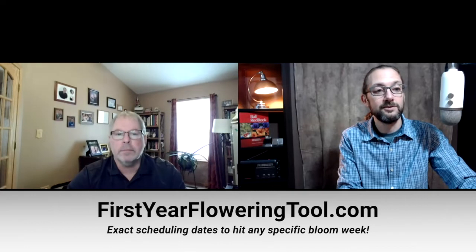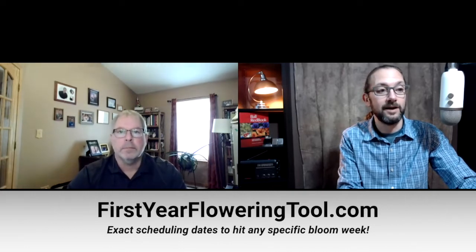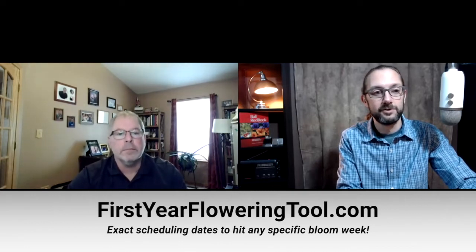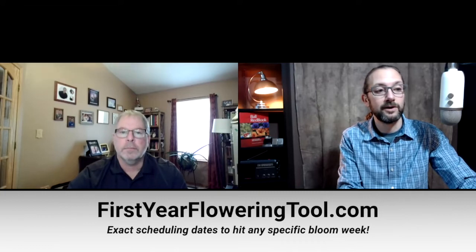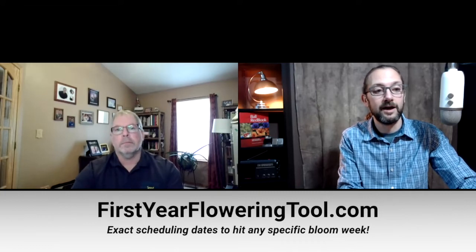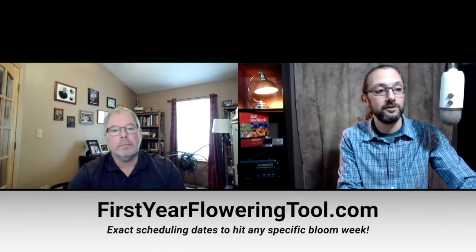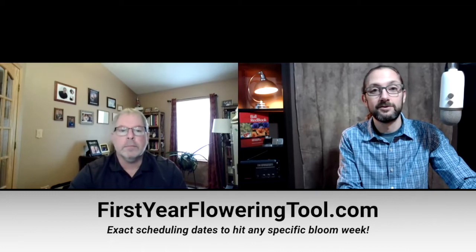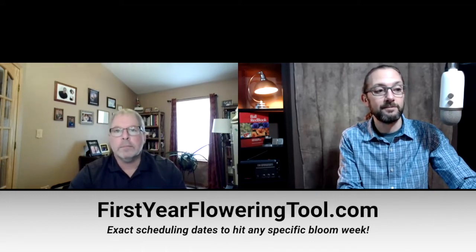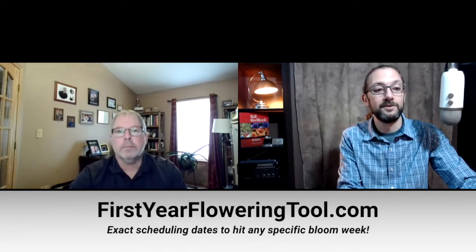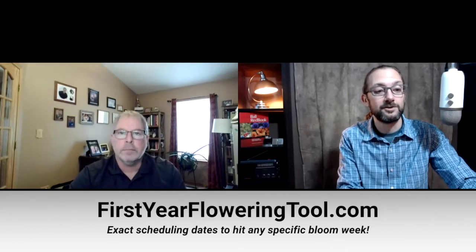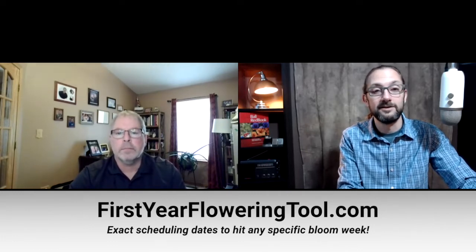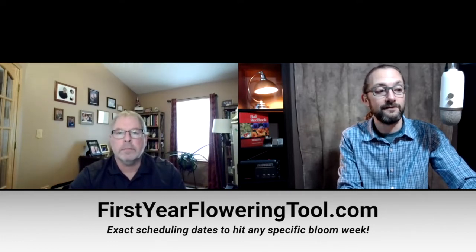One of my absolute favorite guest experts, Chris Fifo from Darwin Perennials and Kieft Seed, is back to dive deeper into a new tool he helped create to assist you in timing your first-year flowering perennials correctly. This new tool from Darwin has been met with rave reviews due to its simplicity and usability. Chris is currently a product technical manager with Darwin but spent more than a few years as a top-notch perennial grower and is truly one of today's gurus in the field.